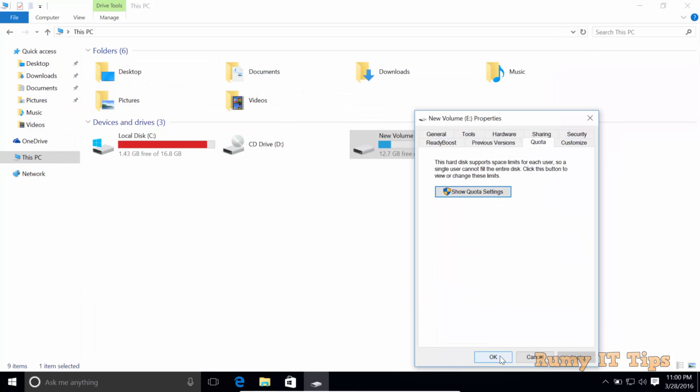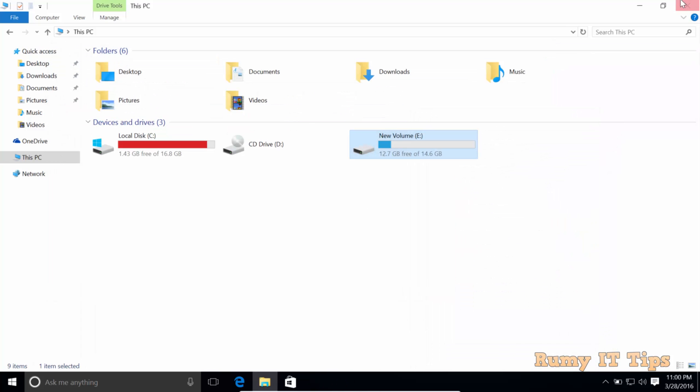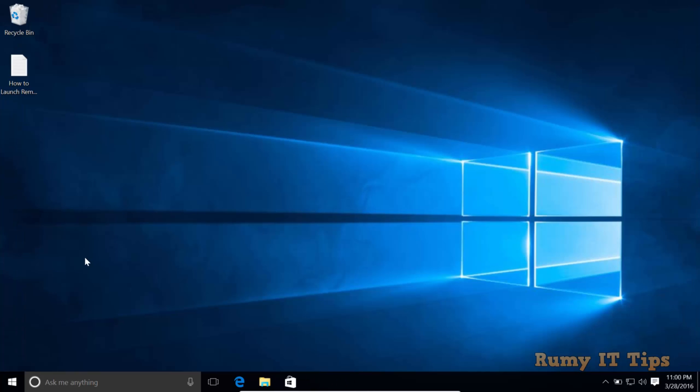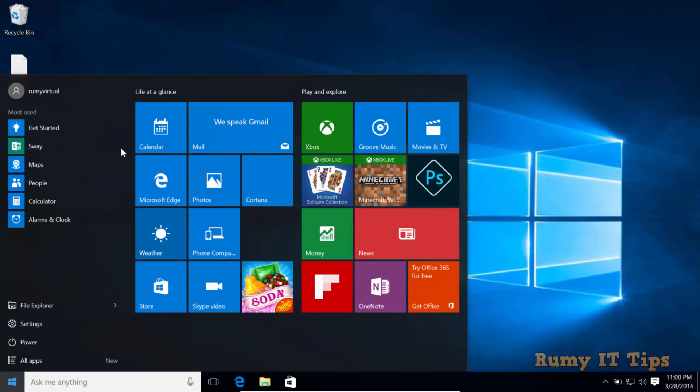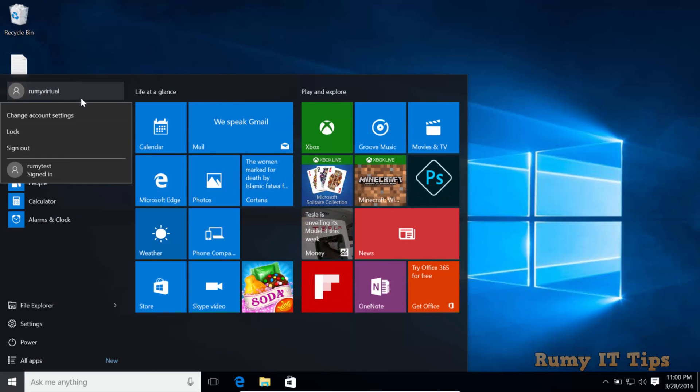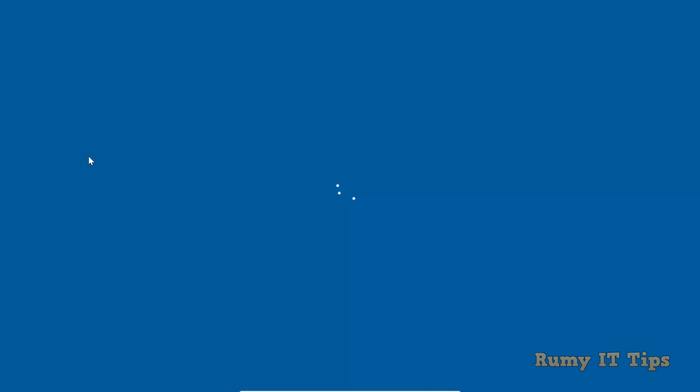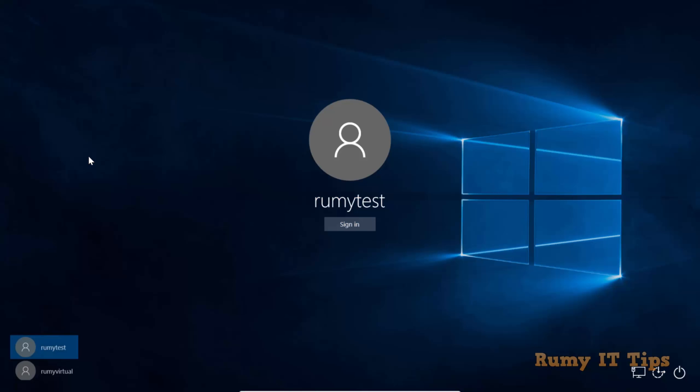Now I'm going to log in with my other user where I implemented the quota. You remember we have 15 GB space in our drive, but it will not show 15 GB to the particular user. It will show only 10 MB.